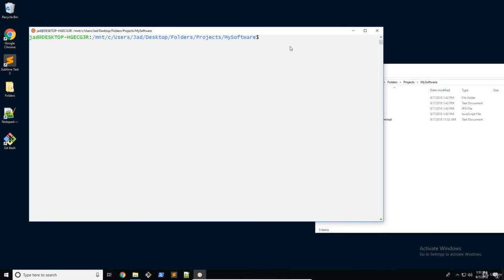Welcome back. So this is going to be the final video in this section, and I'm going to be talking about something called a gitignore. A gitignore basically allows you to untrack files or keep them untracked permanently, or as long as you keep them in the file. So it's a file or a list of all of the files and directories that you do not want to track.